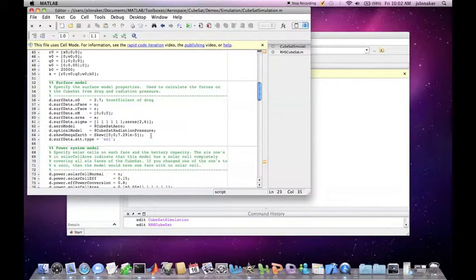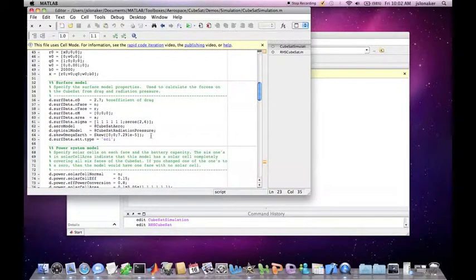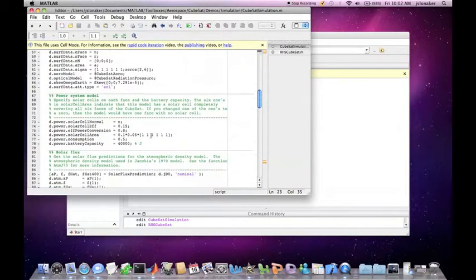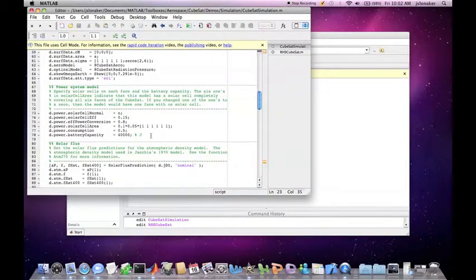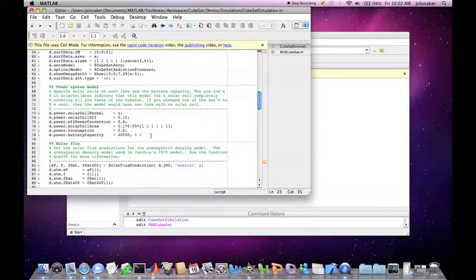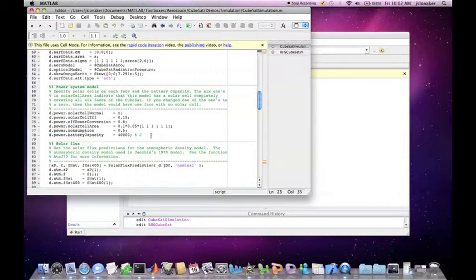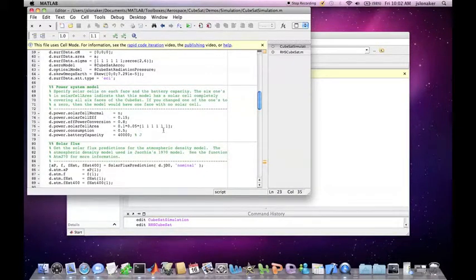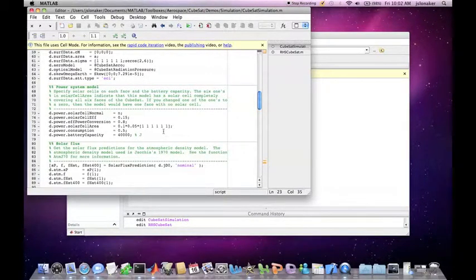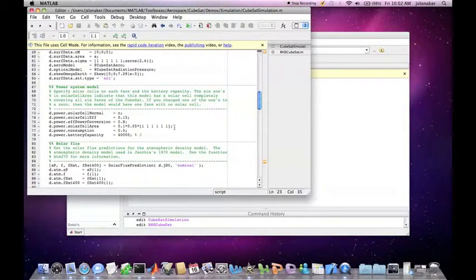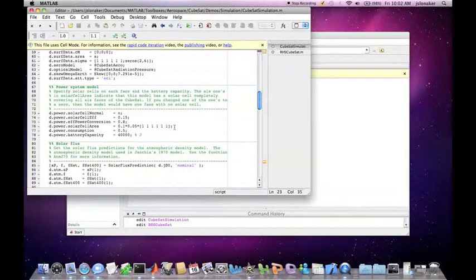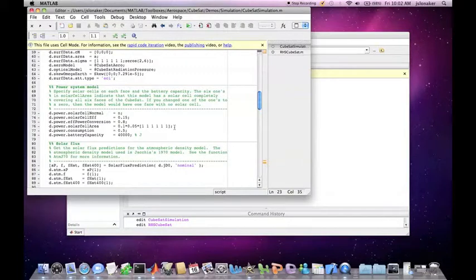Now we have to set the power system model. We set the various values of the efficiency and battery capacity. We also specify that there are solar cells on each face. This is done in the solar cell areas section. To change this, you could change one of the six ones for the six faces to zero if there is no solar cell on that face, or to some fractional number.